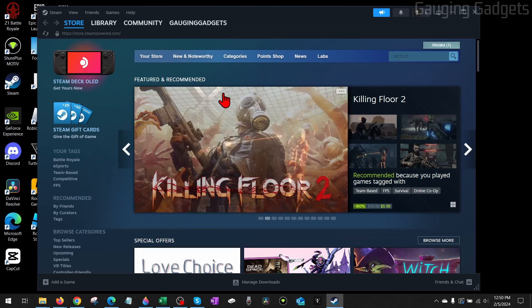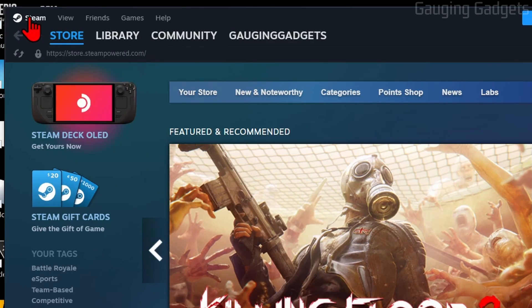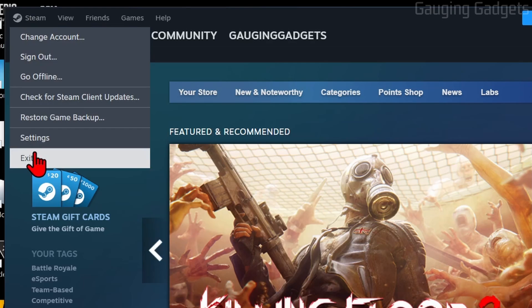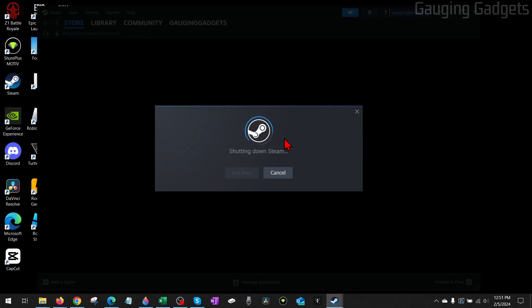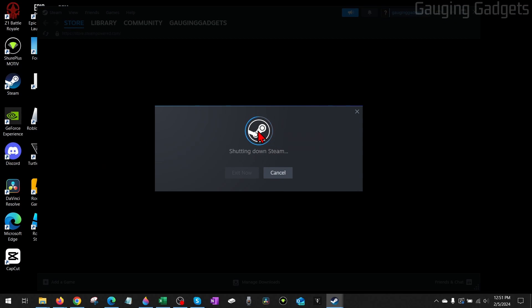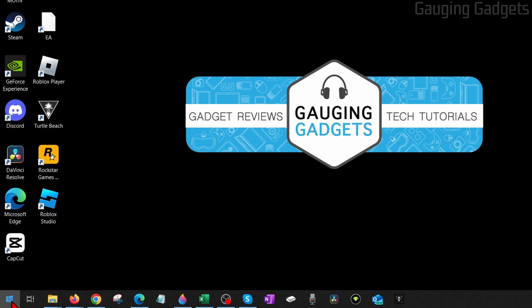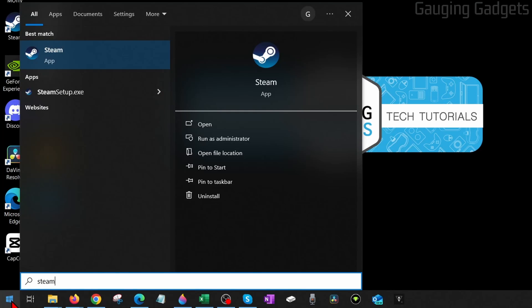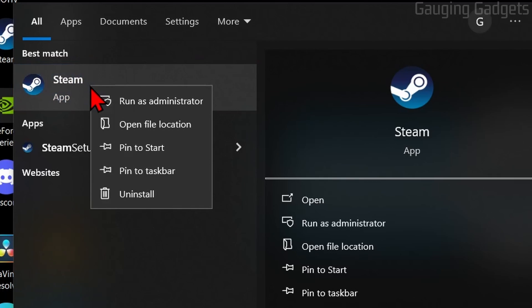We can easily do that with Steam open by just going up, selecting Steam and then selecting Exit. It'll then shut down Steam on your computer. The next time we open it up, either from the desktop or you can search for it by selecting the Windows start button, rather than just clicking it, right-click it and select run as administrator.